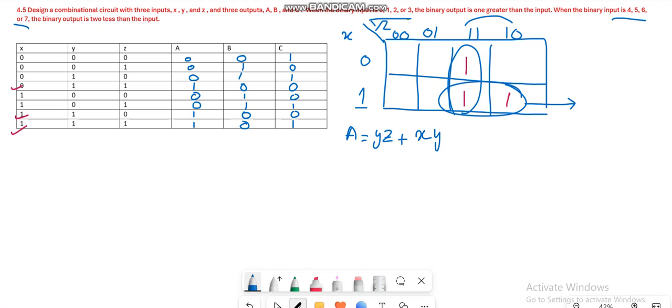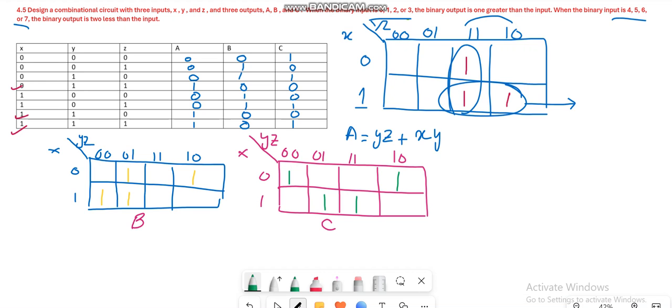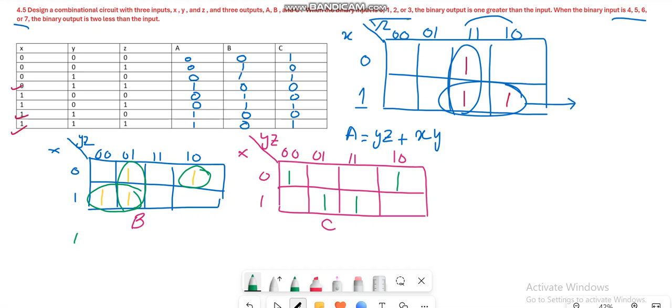Similarly, let's draw the K-map for output variable B. Here I have placed the minterms for output variables B and C. Now let's write the expression for them. First we combine these two minterms as they are in consecutive boxes. Then I can combine these two terms, and this last one will be written as is because it has no adjacent box to combine with.